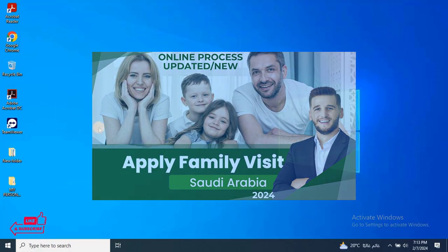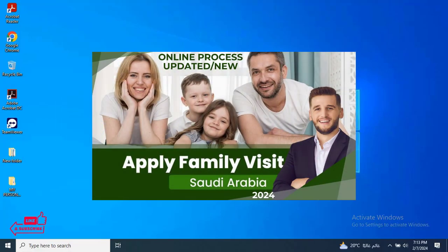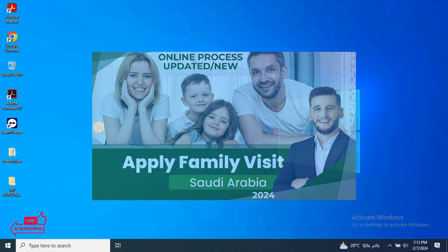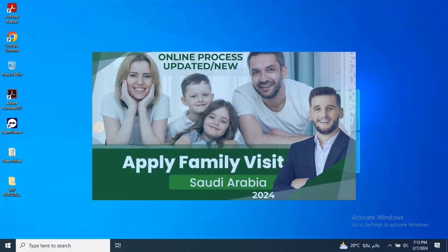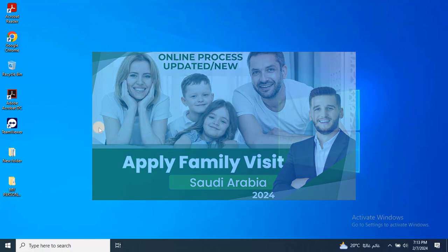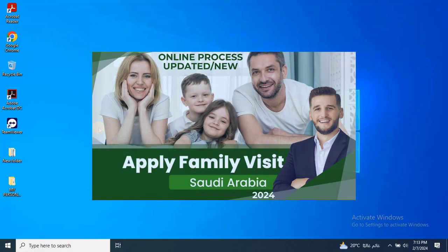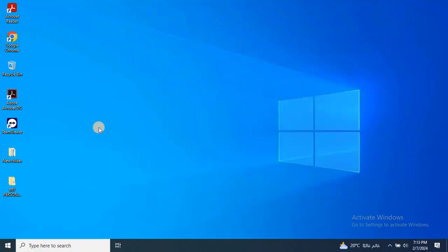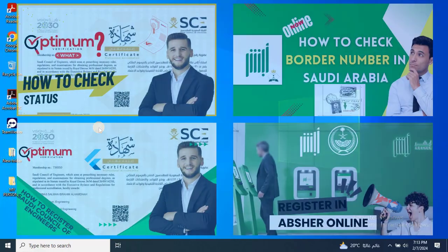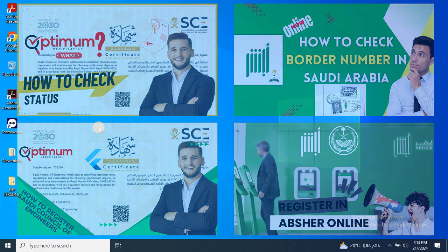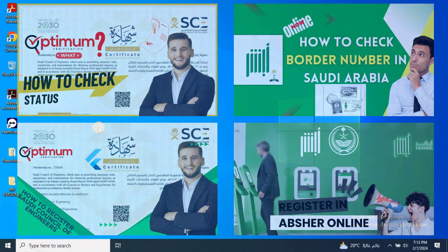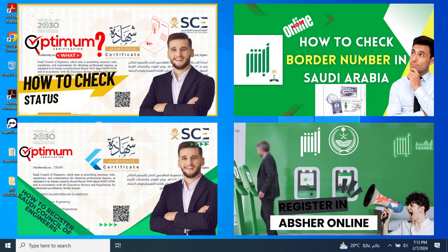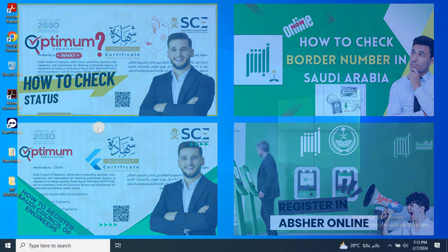Welcome back to EZRobotech. Today, we will walk you through the process of applying online for a family visit visa for Saudi Arabian residents family members. Without any further ado, let's jump right in.